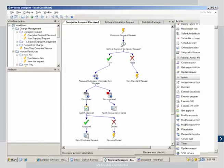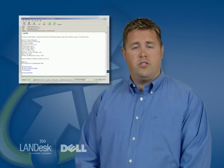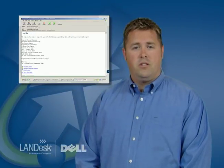In this example, the first step is to verify that this is a standard computer request. Those standards are determined by you and your business. The next step is approval by the budget manager.